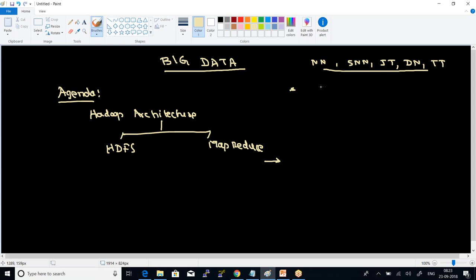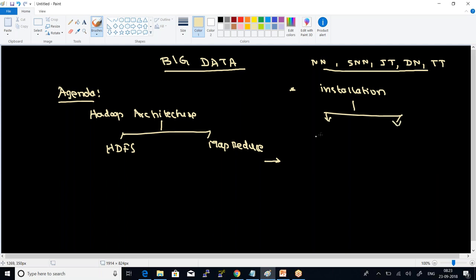Today we can start with the installation part of the Hadoop cluster. With respect to this installation part, we can work with either Hadoop cloud-based installation — for that we may use Amazon Web Services — or make use of virtualization software.